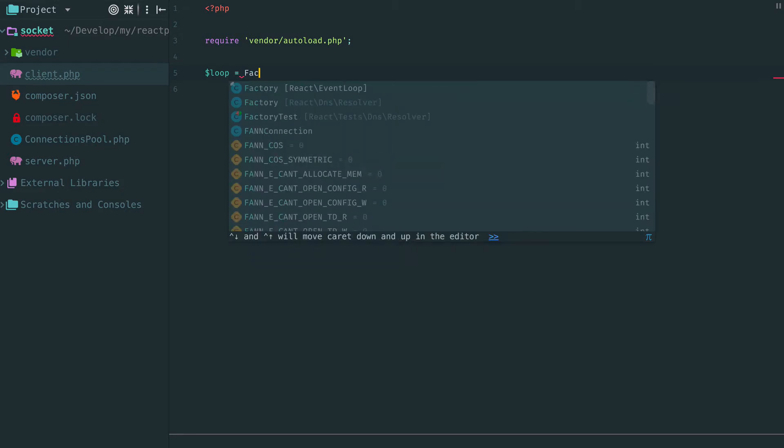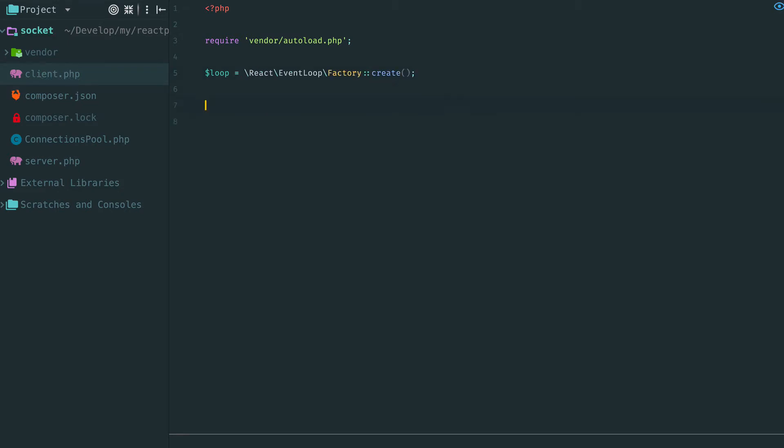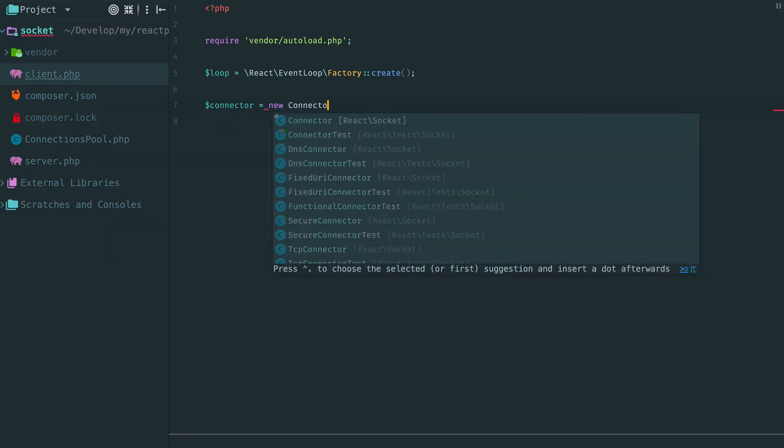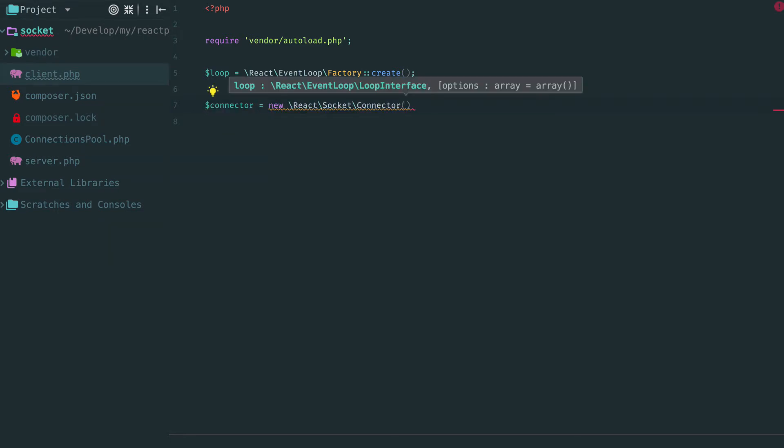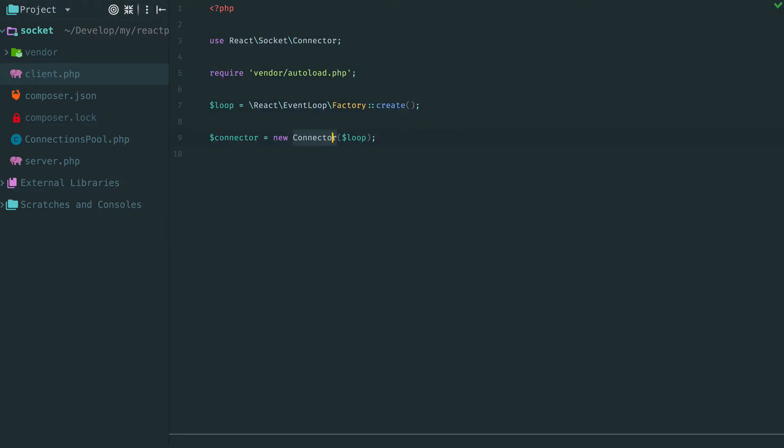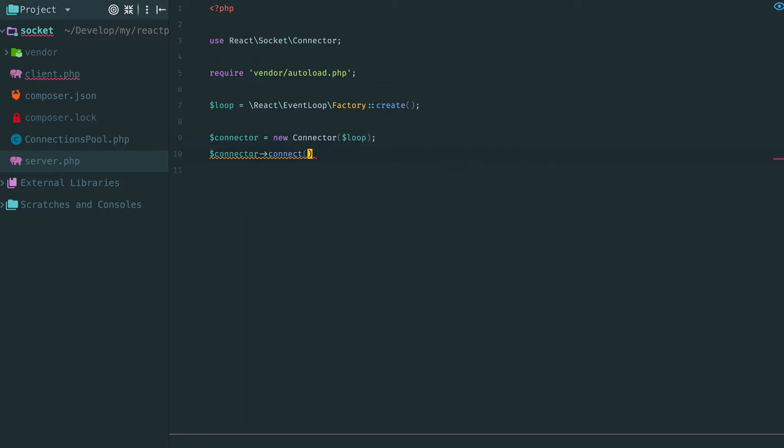The first thing we need to do is to establish a streaming connection to the server. We create an instance of the connector which requires an event loop. Import the class here. Connector has a one single method connect. It accepts a connection address of the listening server. In our case our server is listening on localhost port 8000.